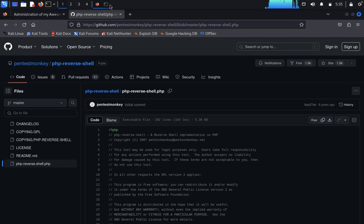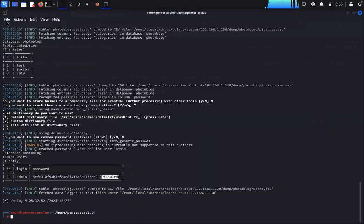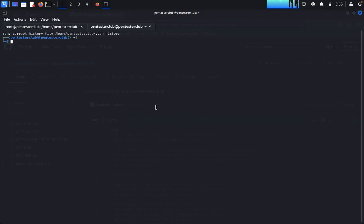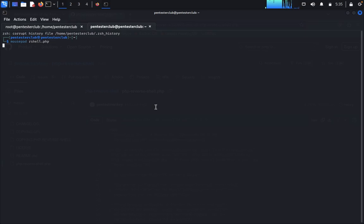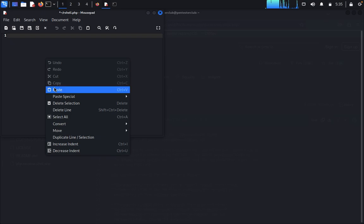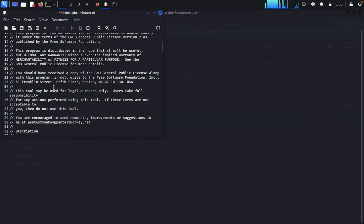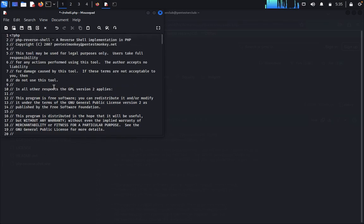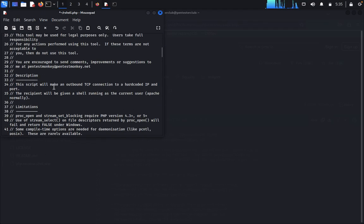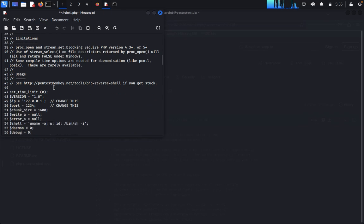Come back to the terminal and open a new tab. Type mousepad rshell.php, then paste the code. You need to change the IP address in this file.